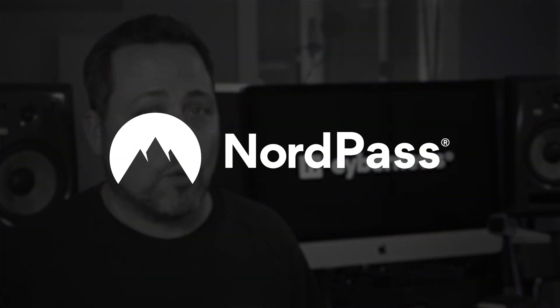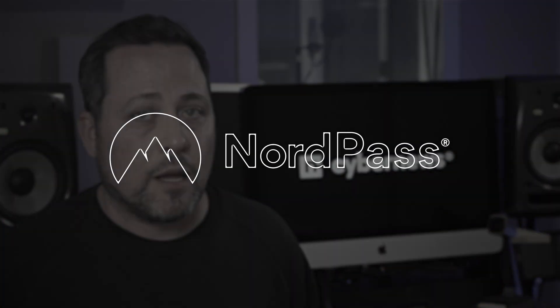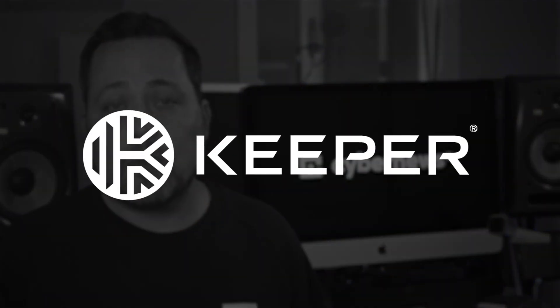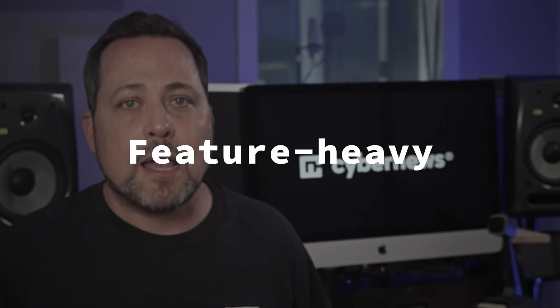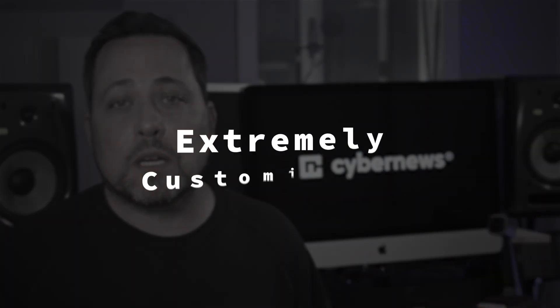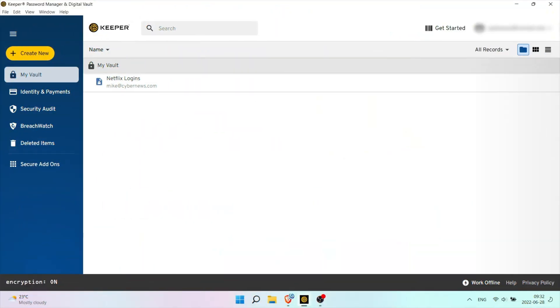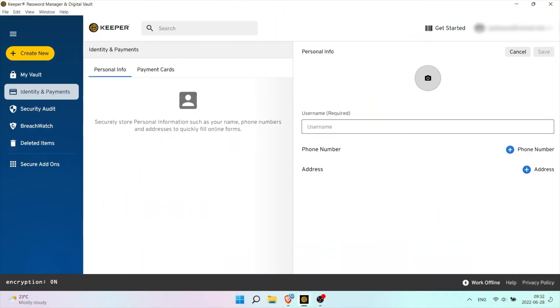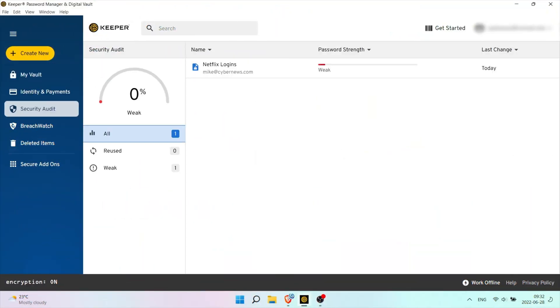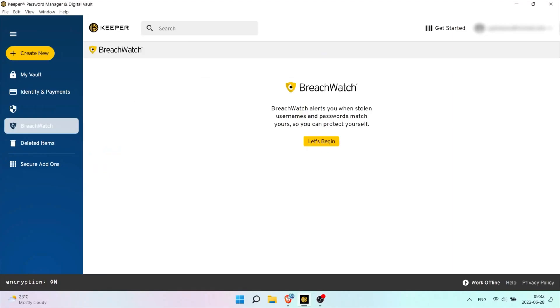But wait, hang on a second. I'd be a fool if I were to only talk about NordPass free. After all, there are other market leaders that offer free stuff too. Enter Keeper. Right off the bat, gotta say, the Keeper password manager is feature-heavy and an extremely customizable option. For starters, once you open up that desktop app, it's streamlined from the word go.